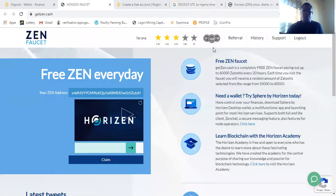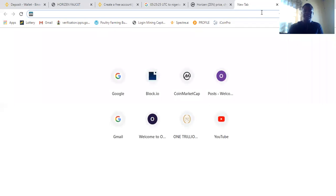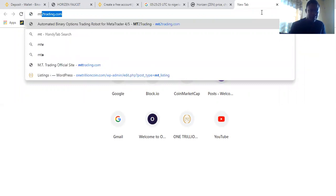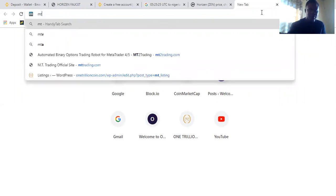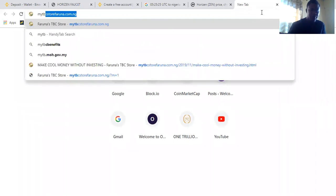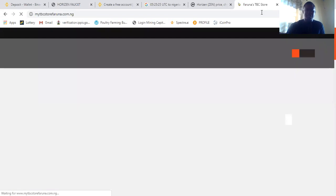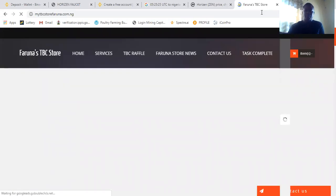So what we need to do next is I sent a link to the Telegram group which that link is my tbcstorefaruna, which is my tbcstorefaruna.com.ng.